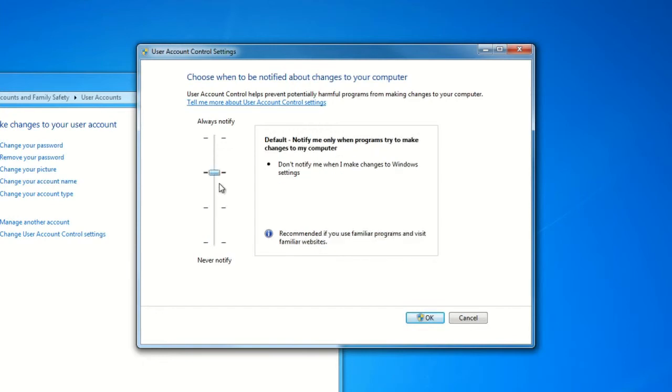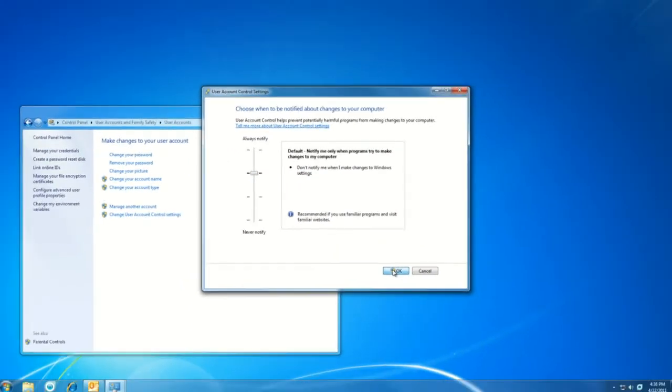Once we've read through and we've selected the setting that we'd like, we'll hit OK and confirm should we need to using the Yes button here.